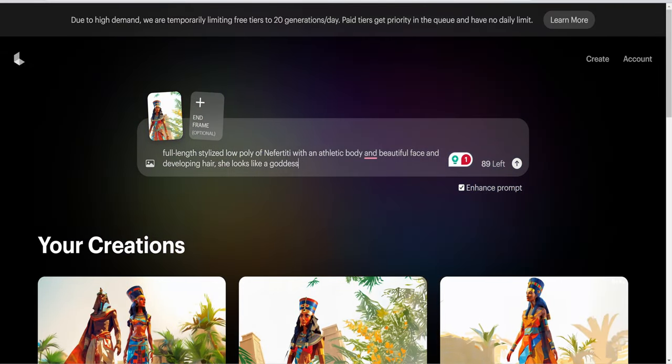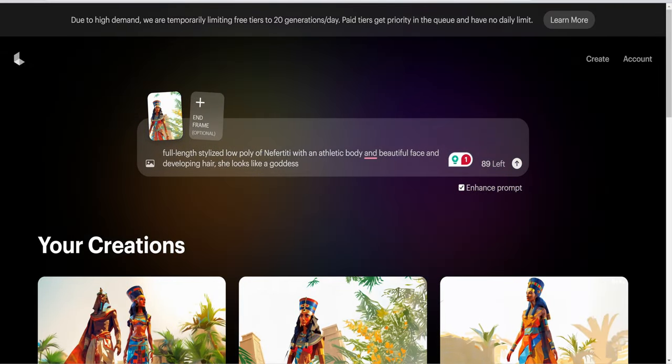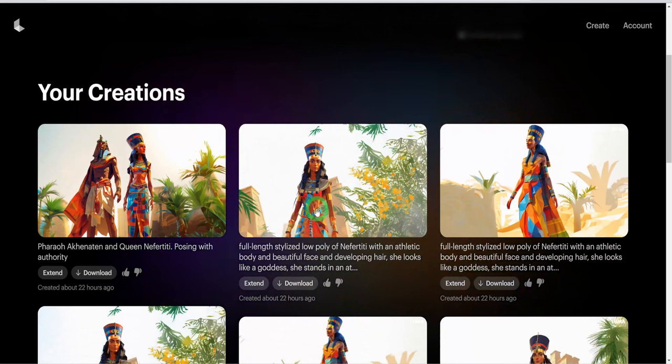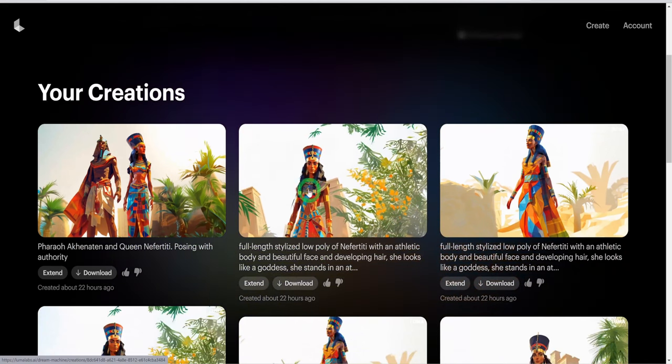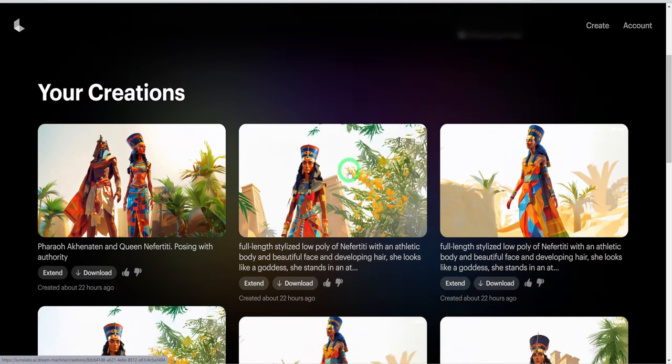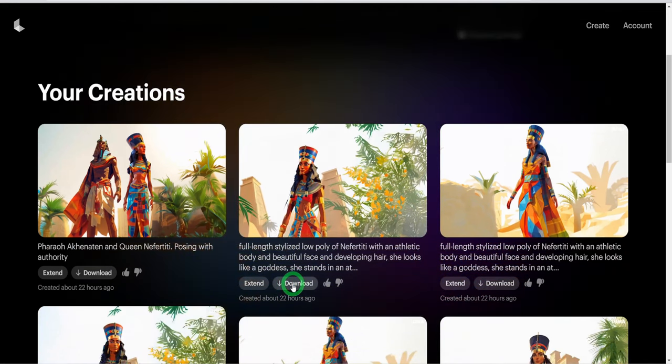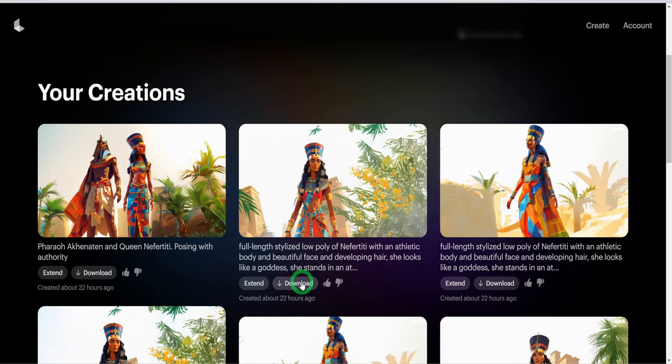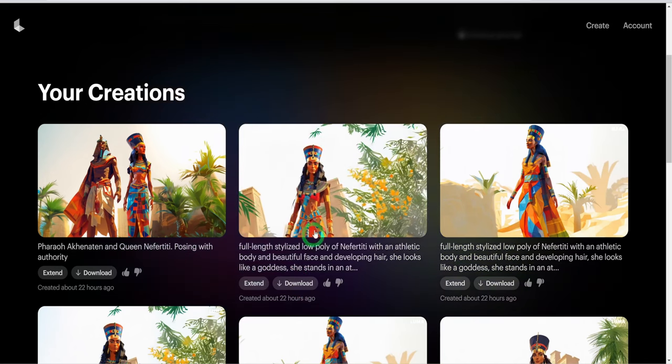Once the video is done, check if it created what you want. Otherwise, repeat the process. Once you have the video you like, go ahead to download the video.